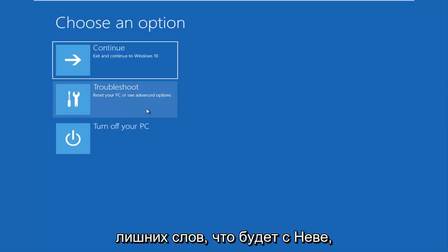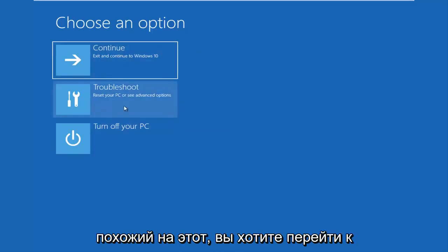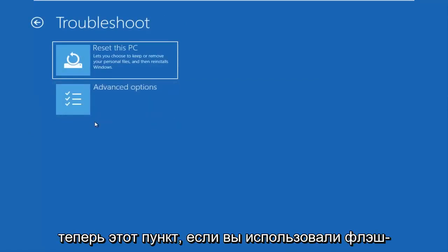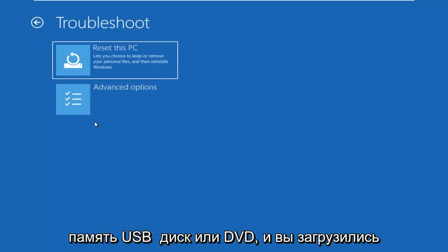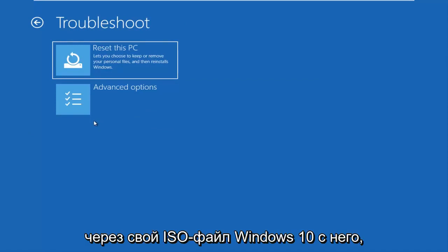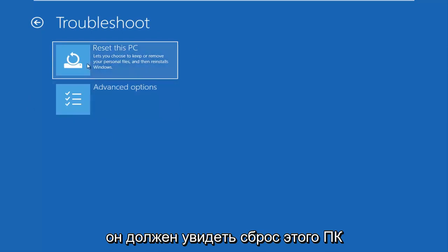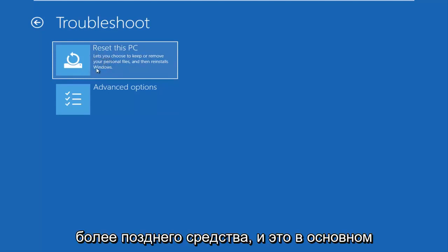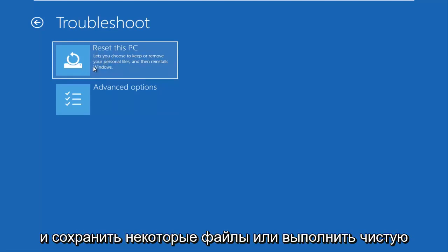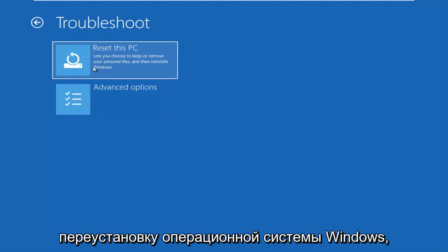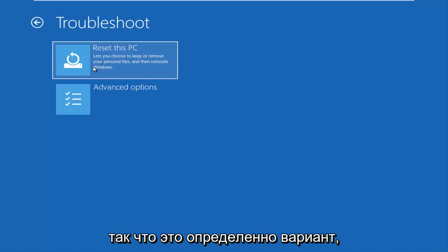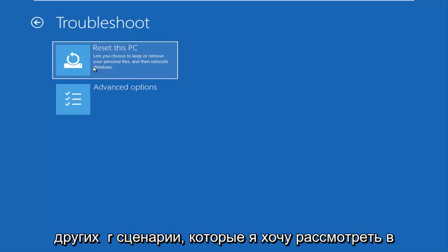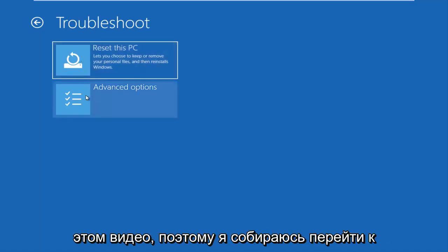Let's go underneath Choose an Option. If you have a screen that looks like this, you want to go underneath Troubleshoot, which will reset your PC or see advanced options. If you were using a USB flash drive or DVD booted from a Windows 10 ISO file, the screen should look familiar and say 'Reset this PC' at the top. I recommend using this as a last resort — it gives you the option to reinstall Windows and preserve some files or do a clean reinstall of the operating system.